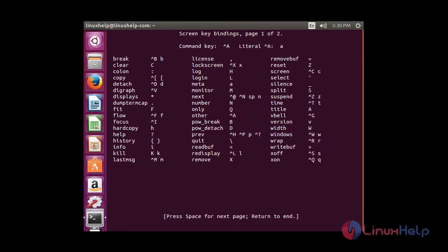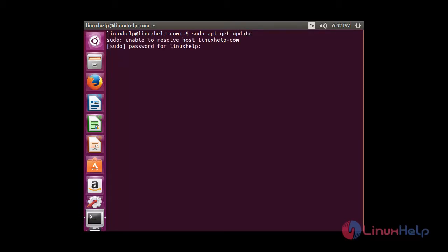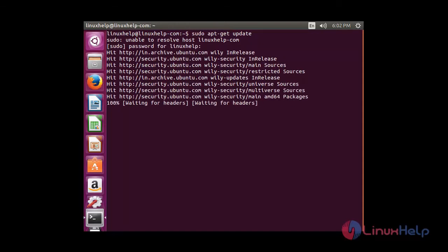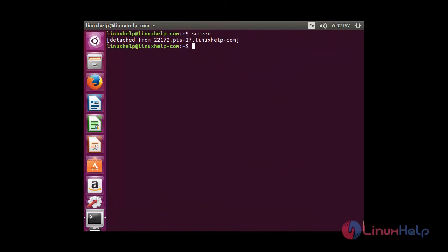Press spacebar for the next page. To detach the screen, use Control+A and D. This command detaches the screen. When an installation process is going on in our system, we can use this detached screen to make the process happen in the background. I am going to update the system with: sudo apt-get update. The process has started but I am going to detach it using Control+A and D. You can now see the screen has been detached but the process continues in the background.